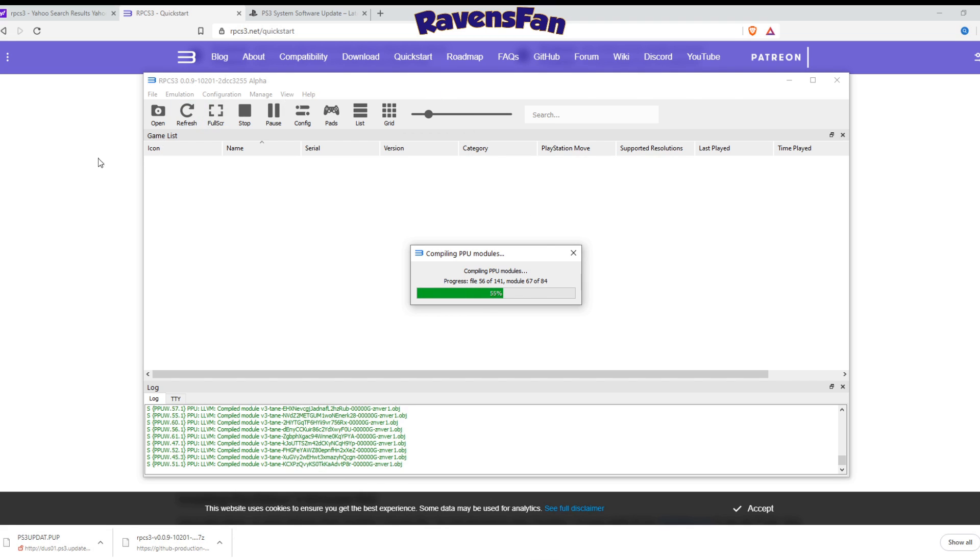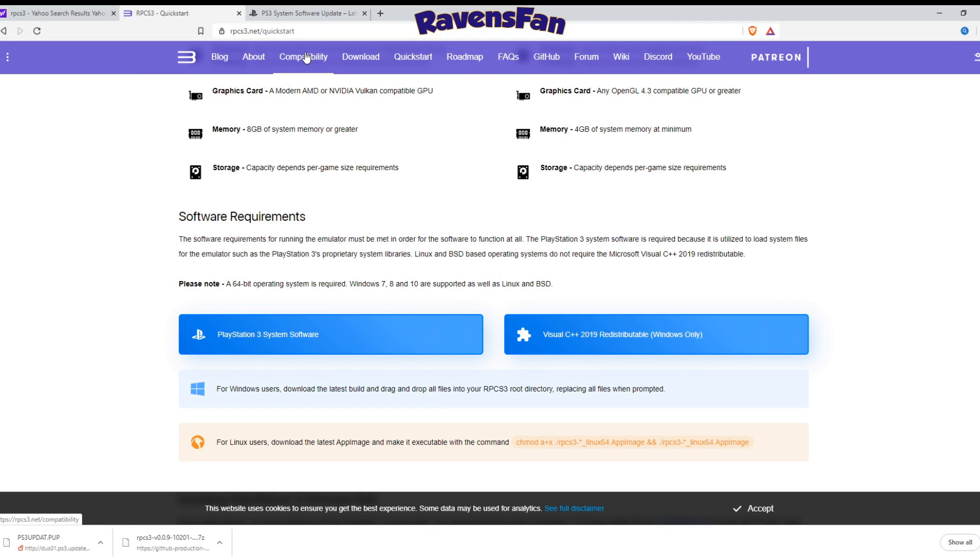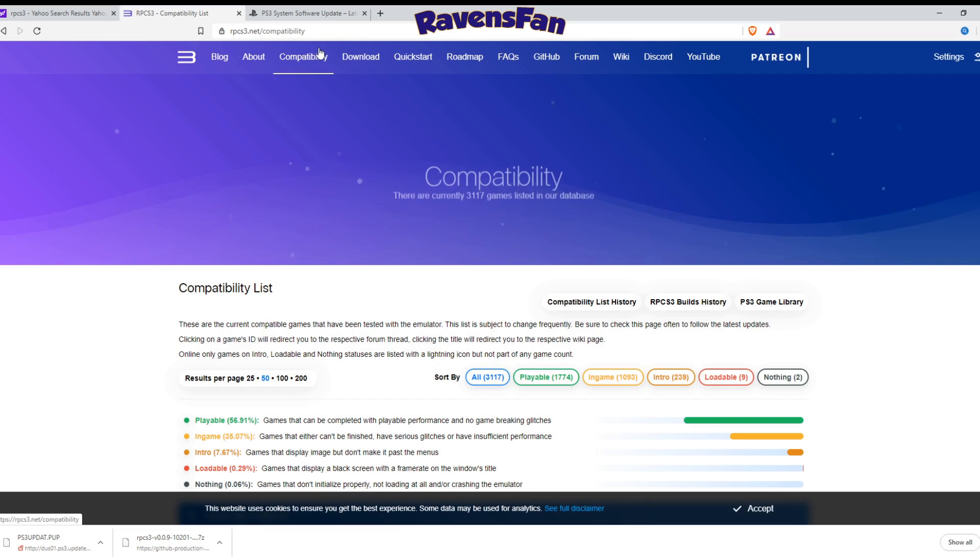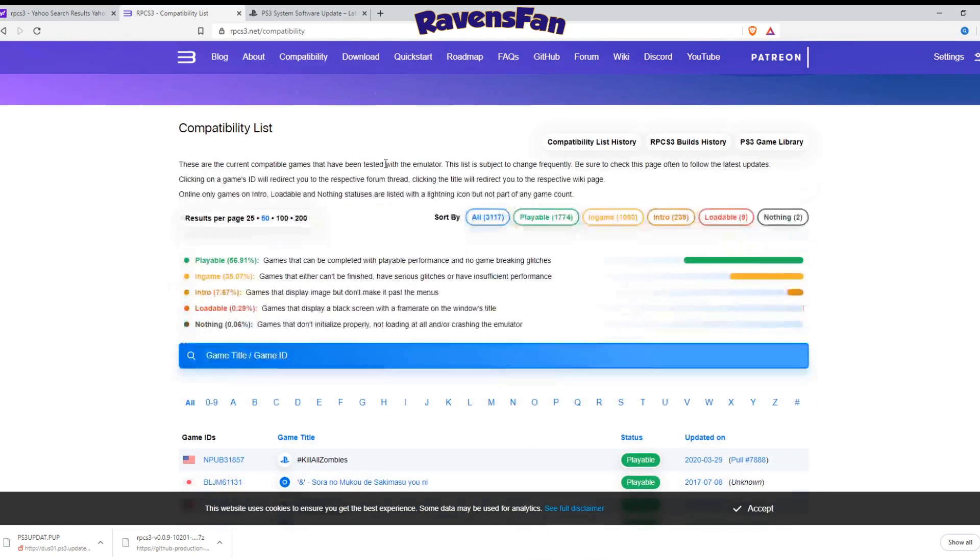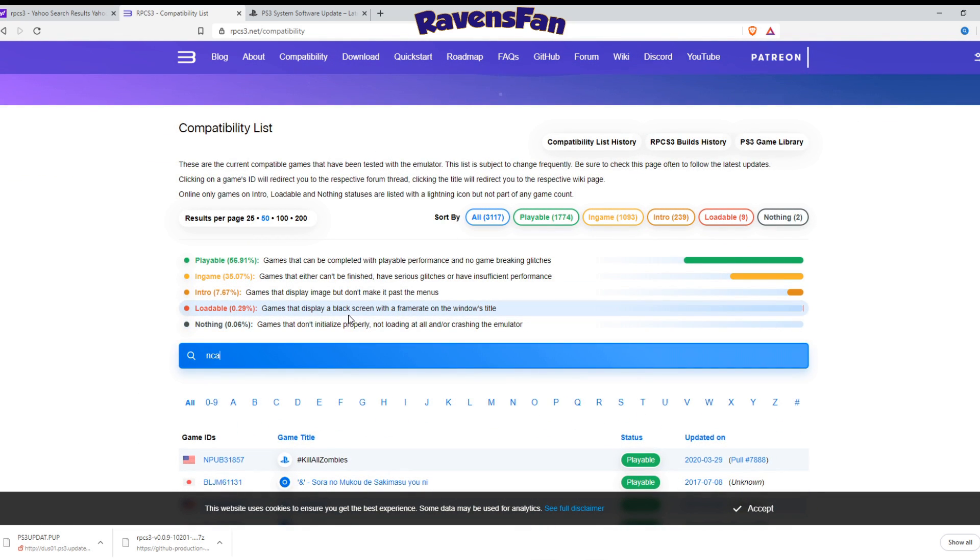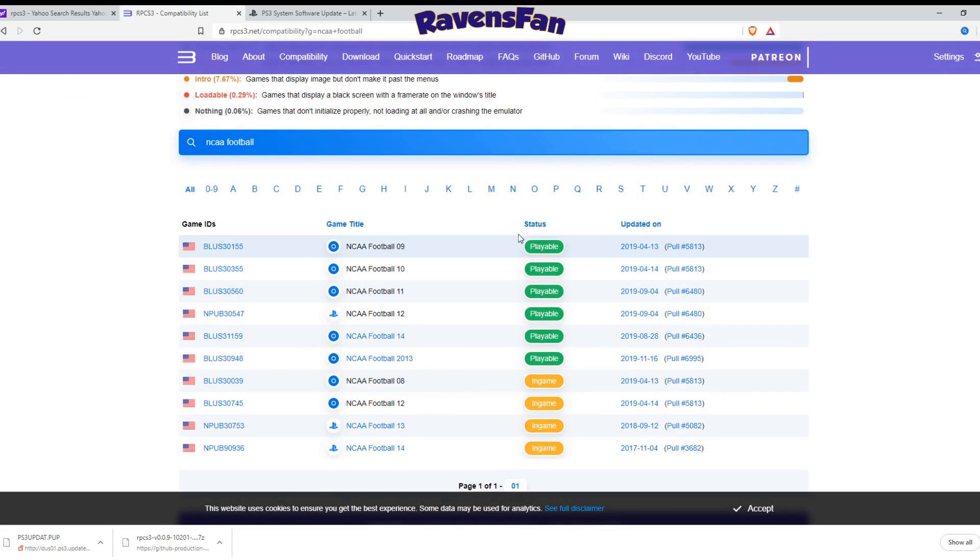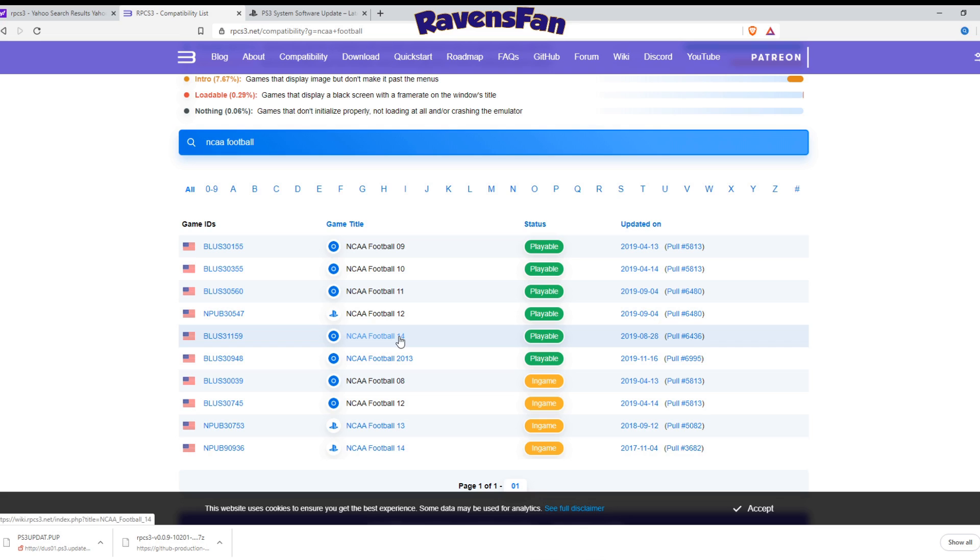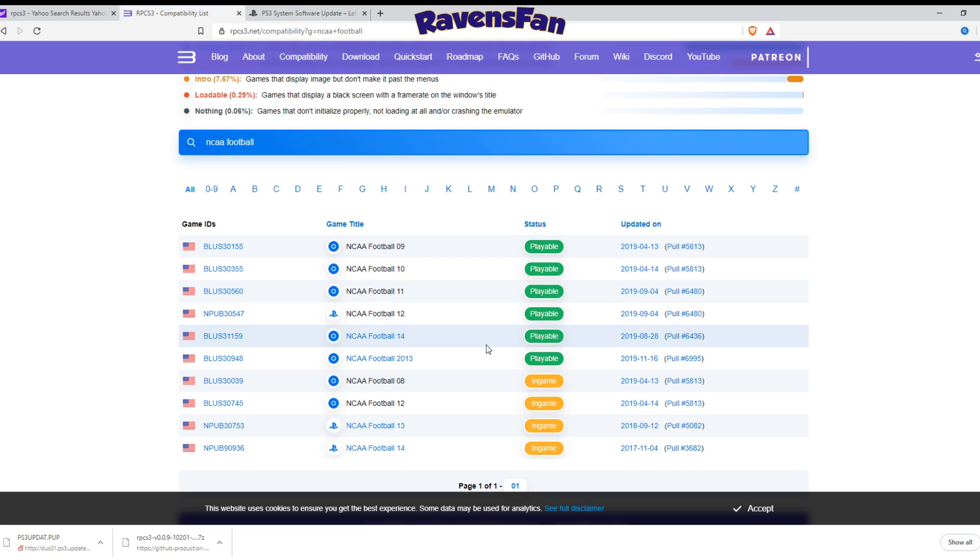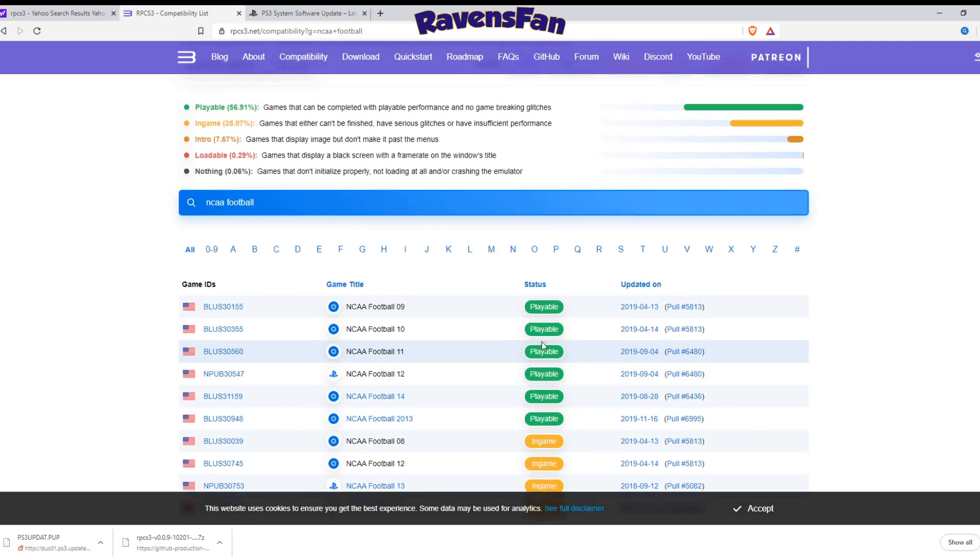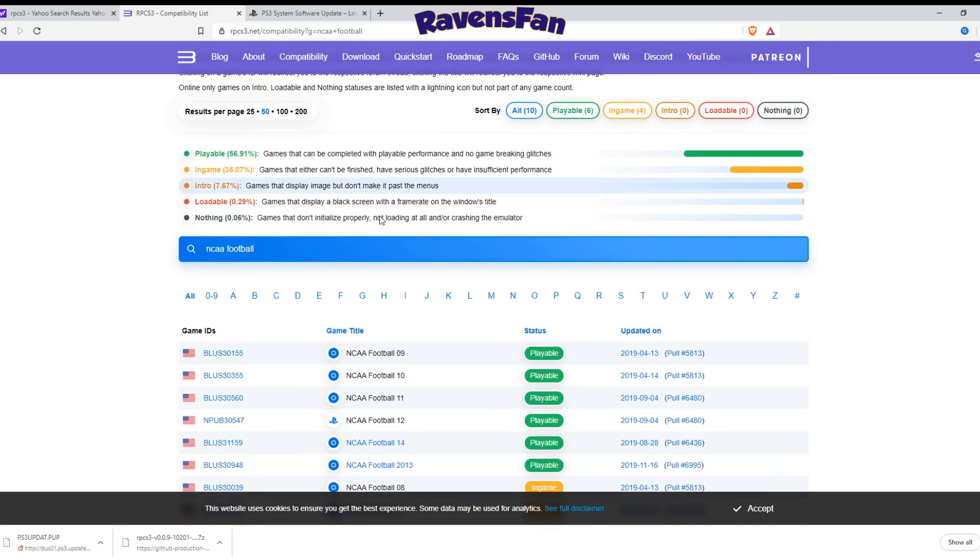But while this is compiling, let's go ahead and take a look here at the compatibility part of the website. This is going to show you games you can actually play. So we're going to be going for NCAA football and it's got a bunch of other ones on here too. You know, you can't play some of these older ones, but NCAA football 14 right here is playable.